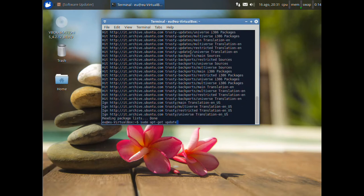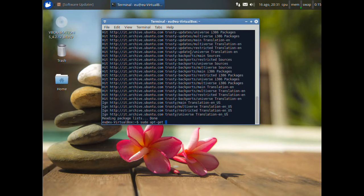Now, after that the process is finished write sudo apt get upgrade. And your Xubuntu will have the last updates.